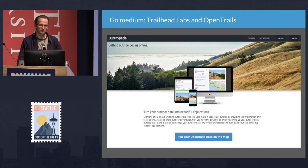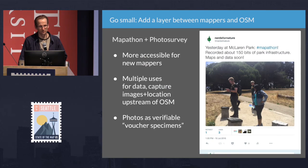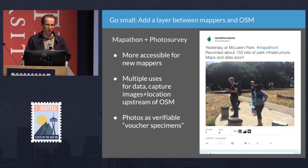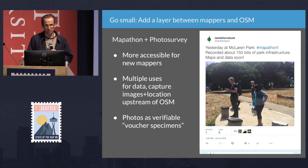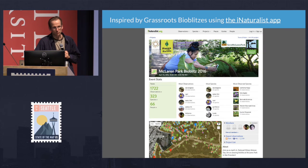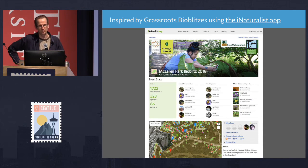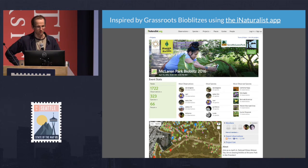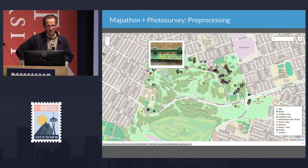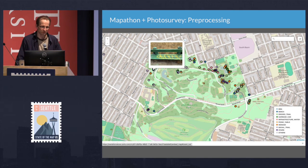Through Nerds for Nature, doing low-stakes experimentation, I tried a photo survey in a park in San Francisco. Can we make it really easy to go out and take photos of things in a park that the agency cares about? This was based on grassroots bio blitzes where we get people out into parks using an app called iNaturalist to get as many observations of plants and animals as possible. At McLaren Park we got about 3,000 observations of 400 species of plants and animals in about five hours.